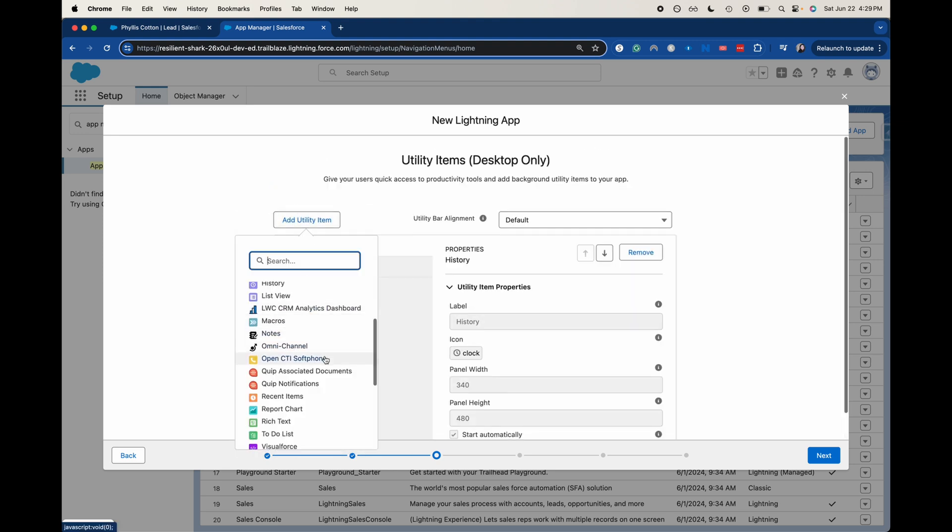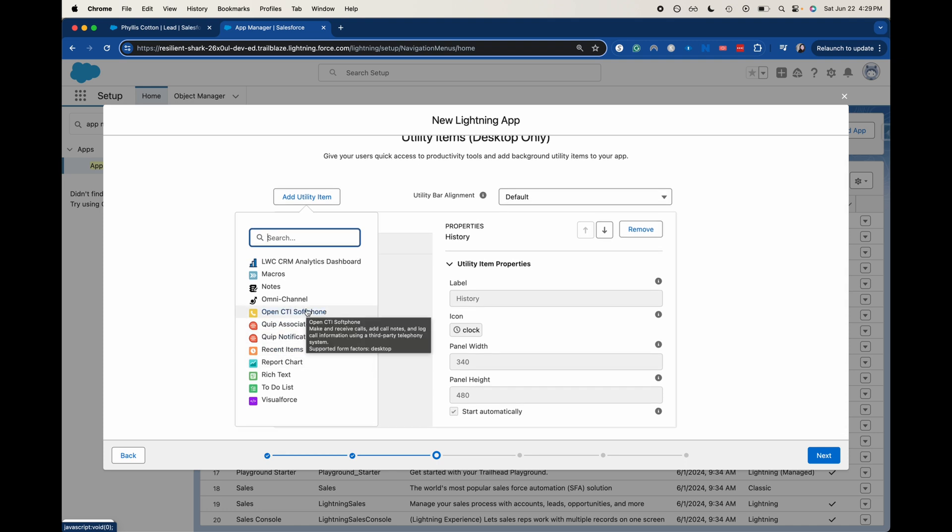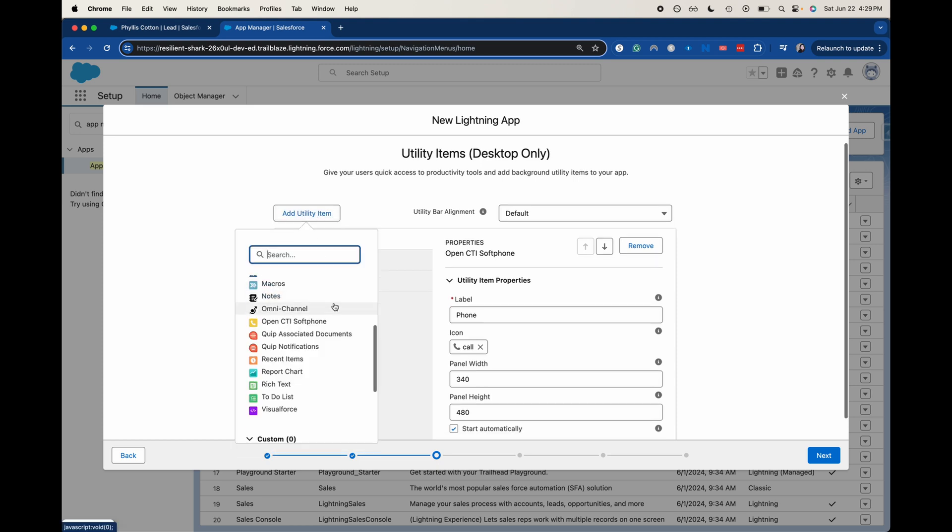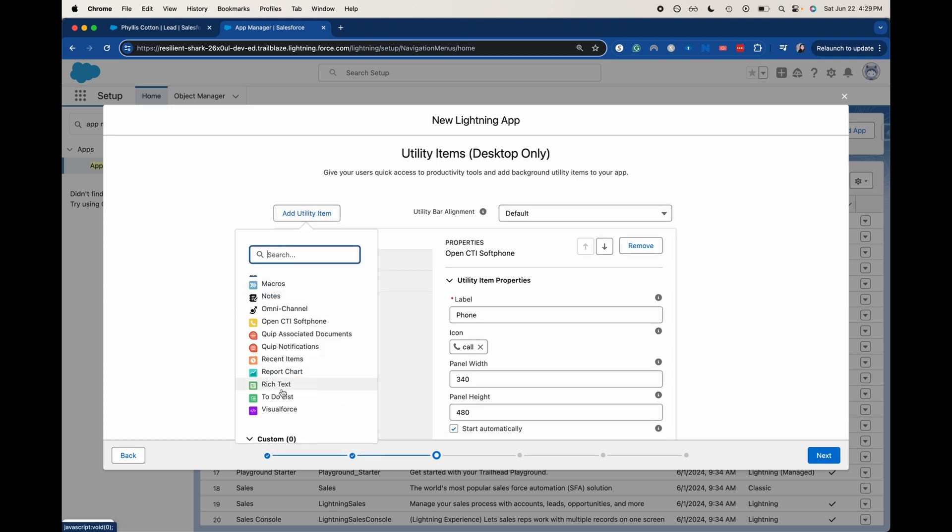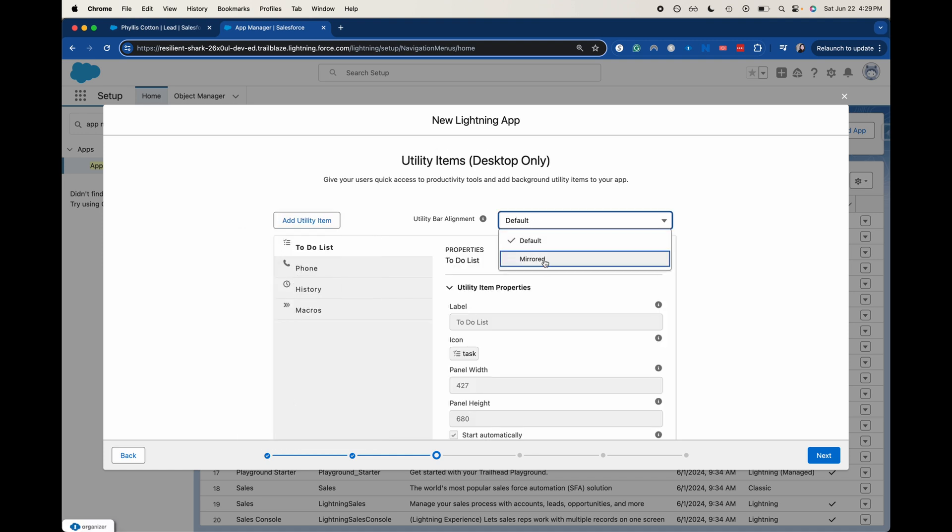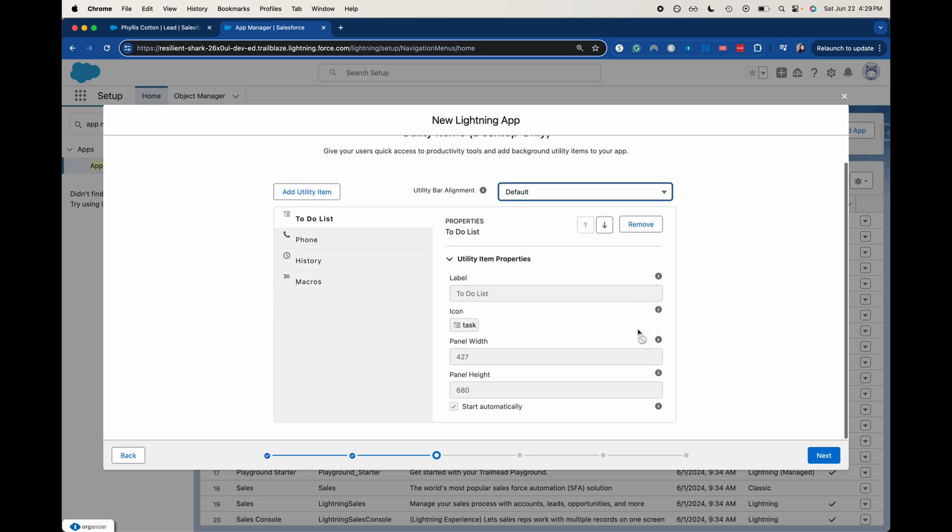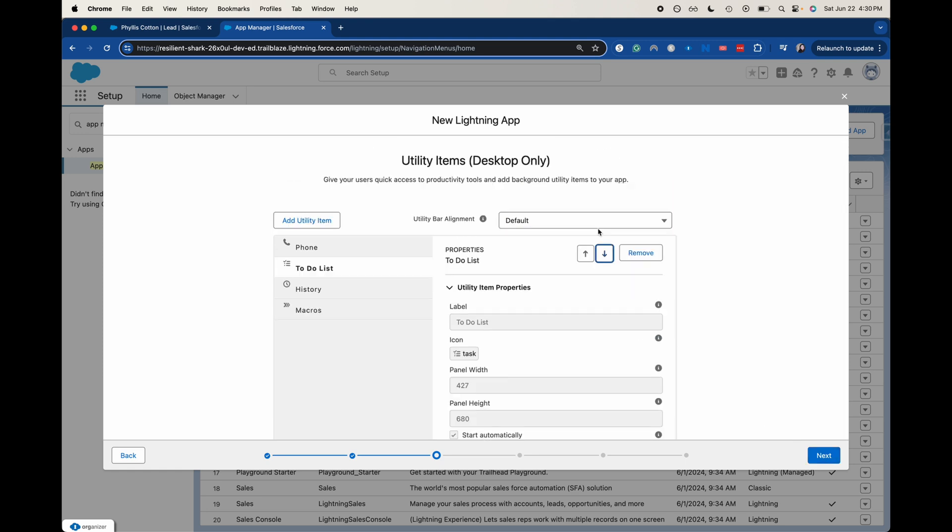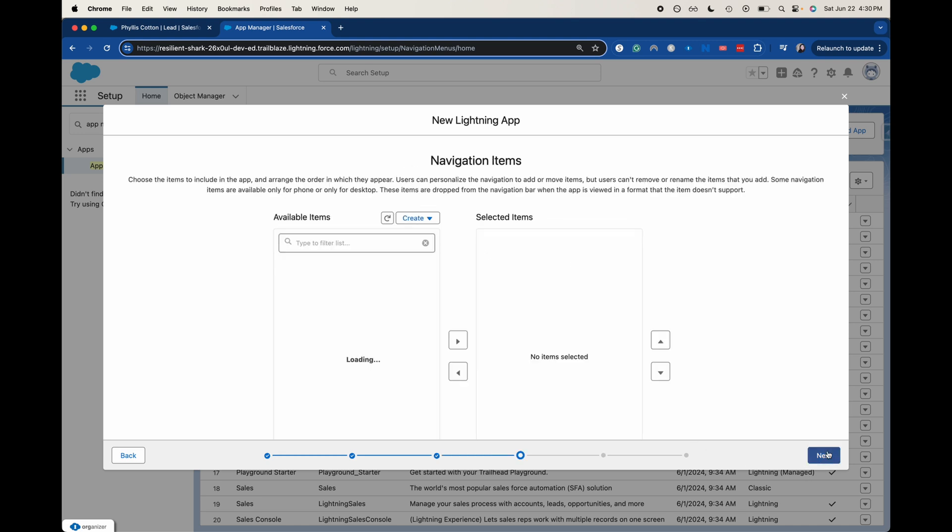I'll add history as well. CTI soft phone could be good. That one will allow you to make phone calls. Let's go ahead and add the to-do list there. We could either do mirrored or default. I will just have this be default, but if we wanted to move this up or down, we would just click on these arrow buttons. I'm going to click next.